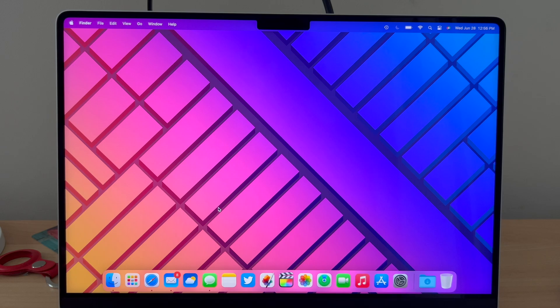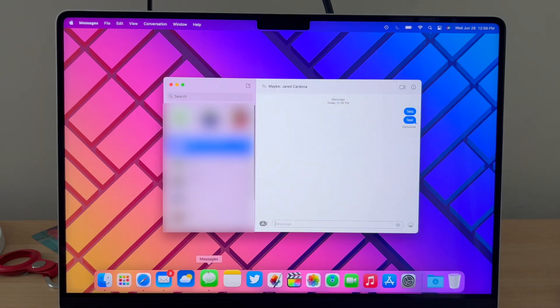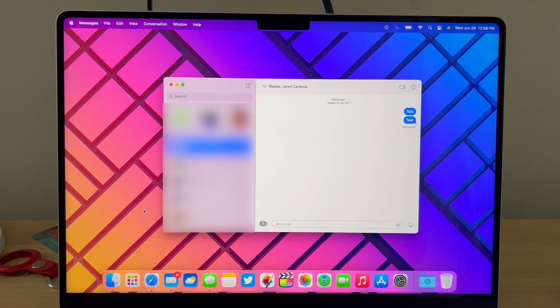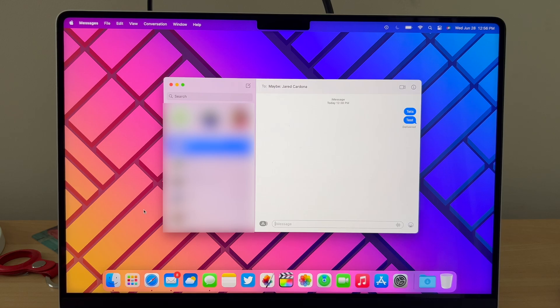The first thing we're going to do is open Messages. Once Messages is open, we can see our recent messages and we also see a currently selected message on the right.